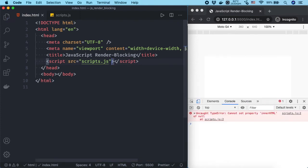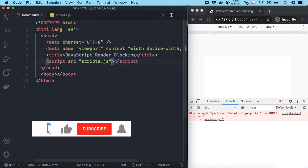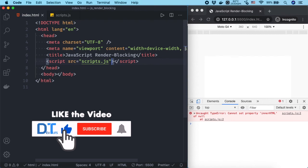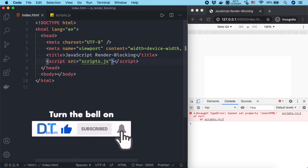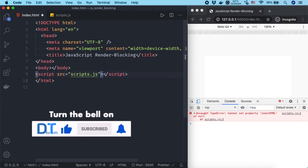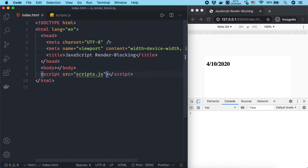So, in all cases, to solve the problem, you can either add a defer attribute to the script tag or simply move the script tag after the end of the body tag.